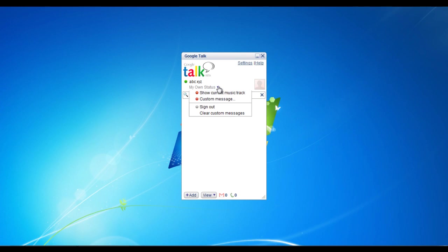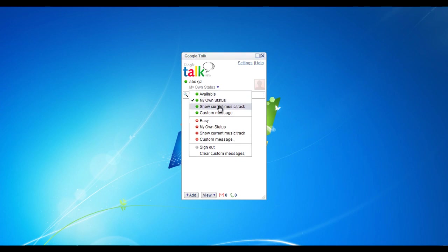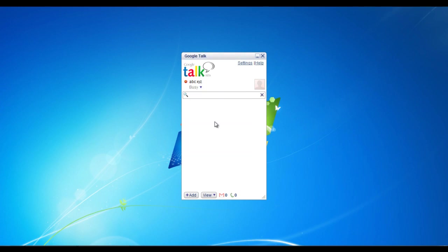You can even change your status from available to busy. To do so, click on the drop down menu below your name. To personalize a message, simply click on the text box below your name and write your message. This message would be set as your status on the messenger.